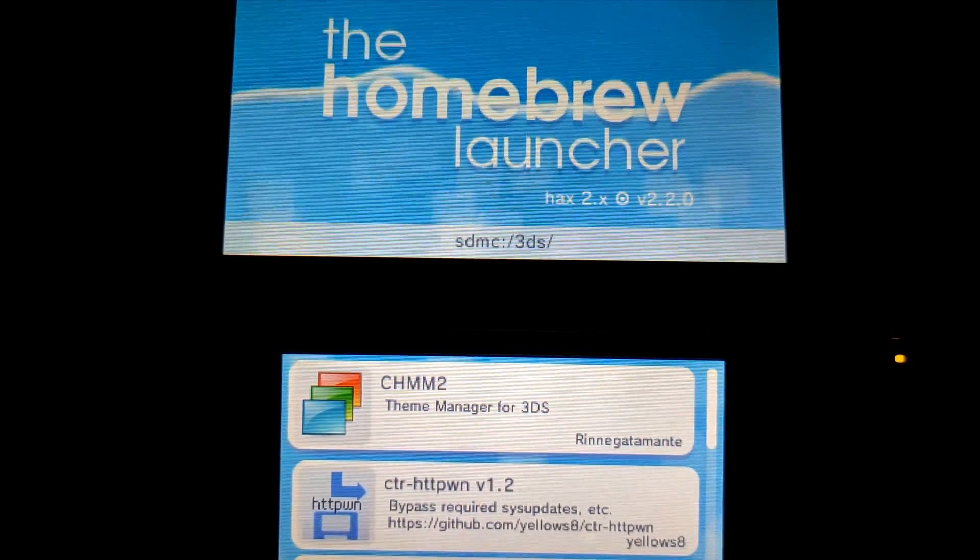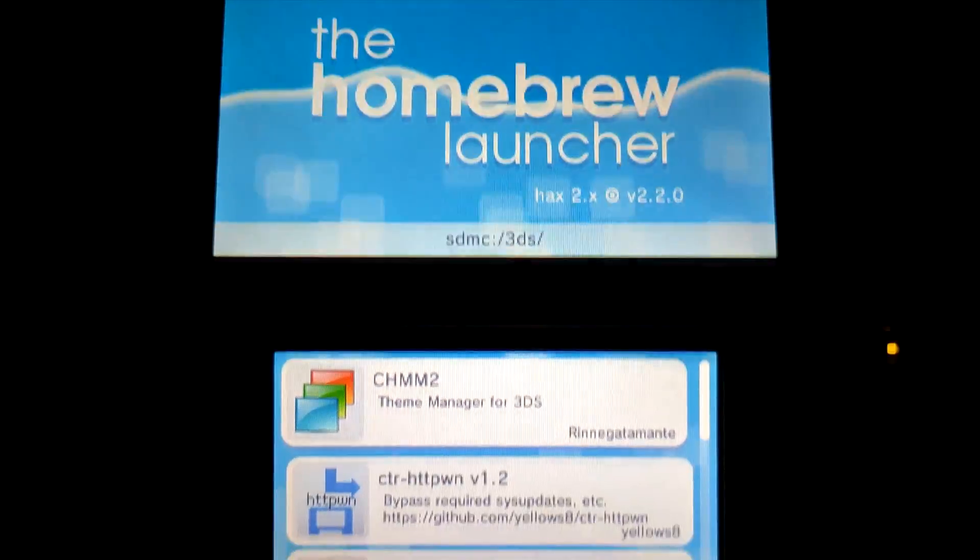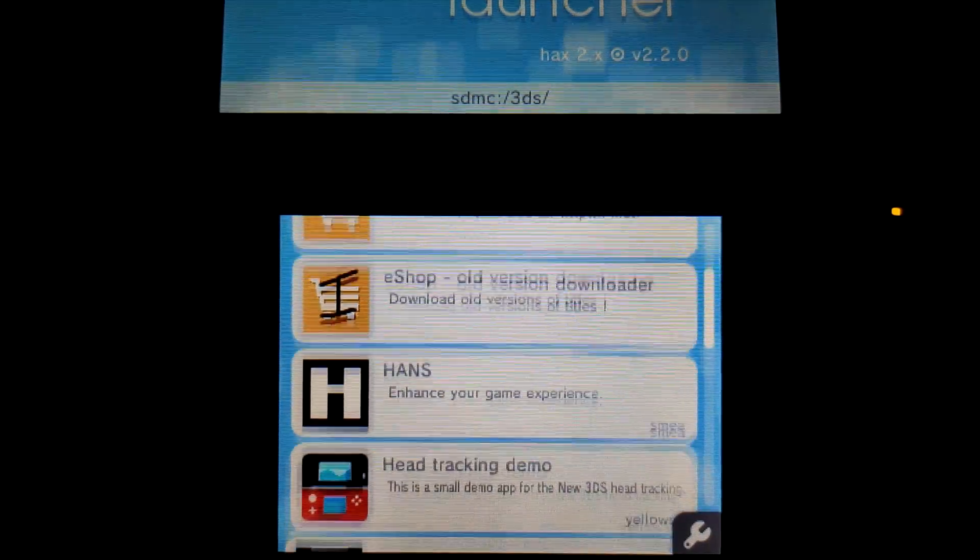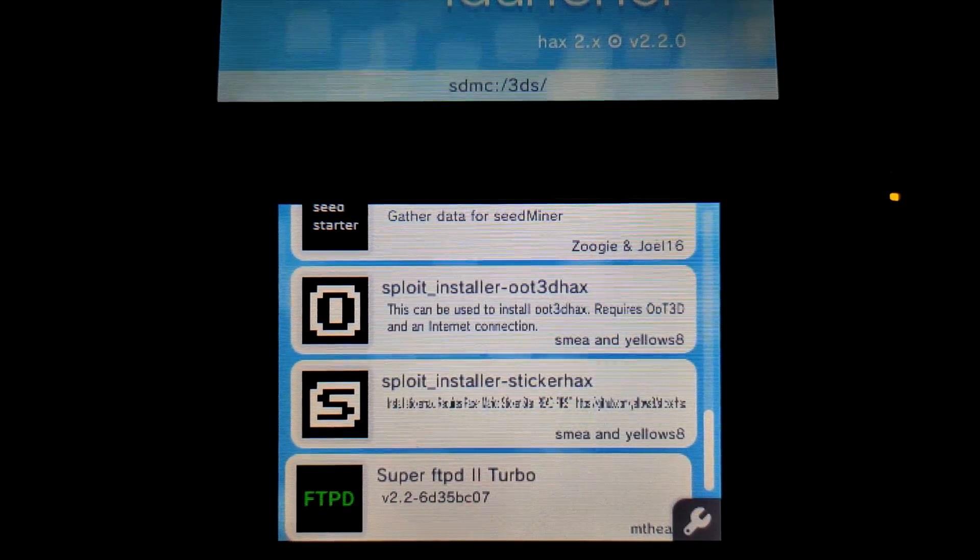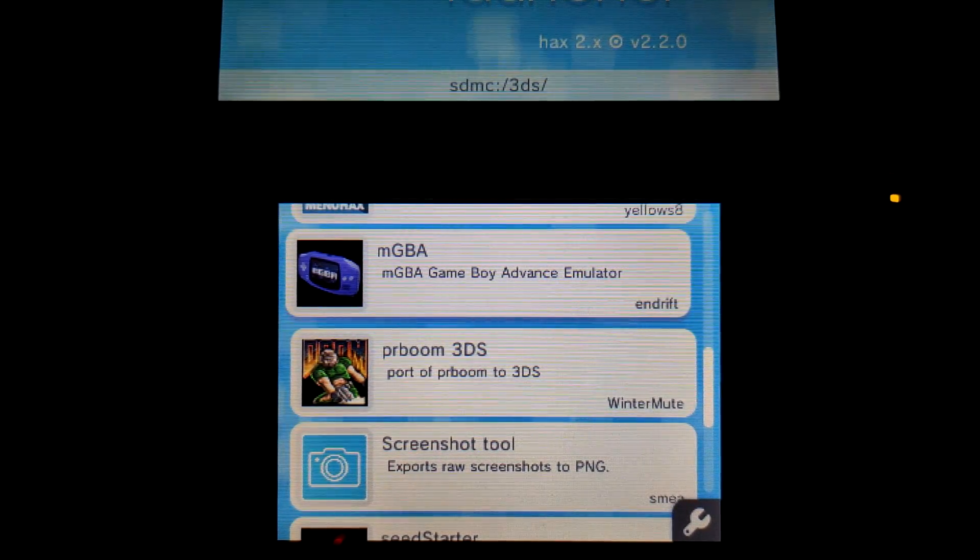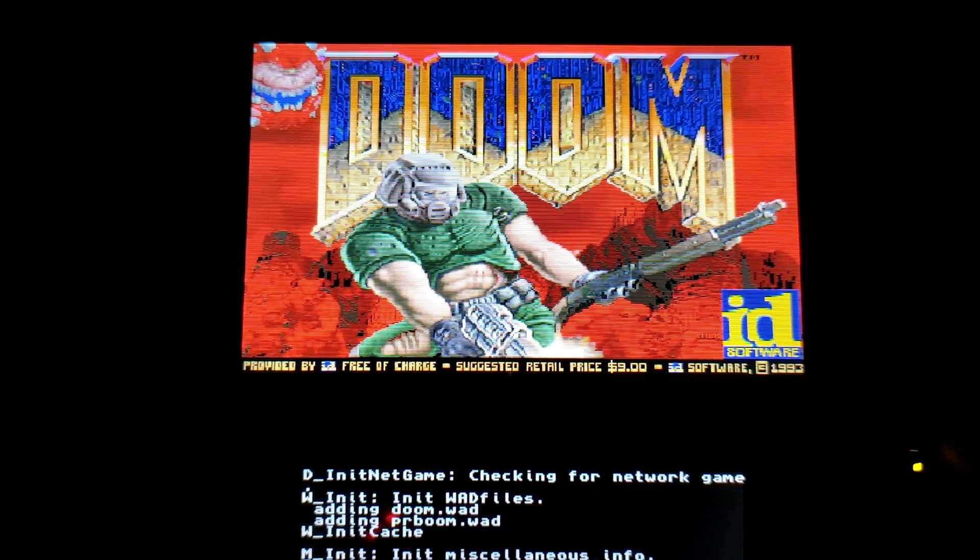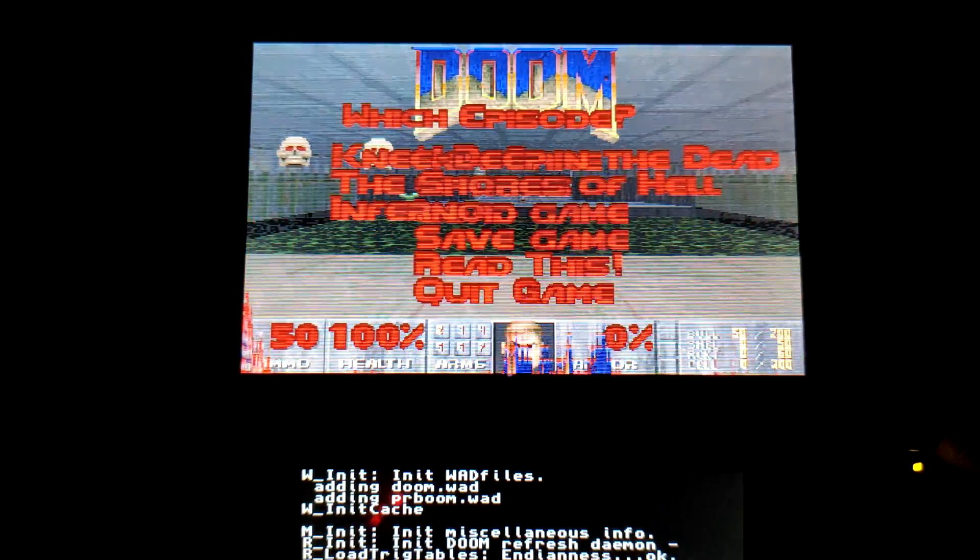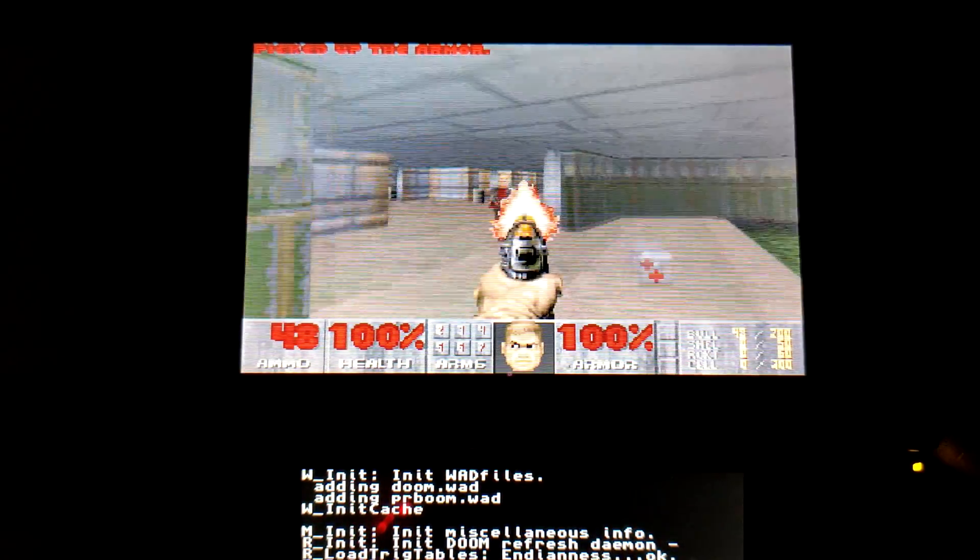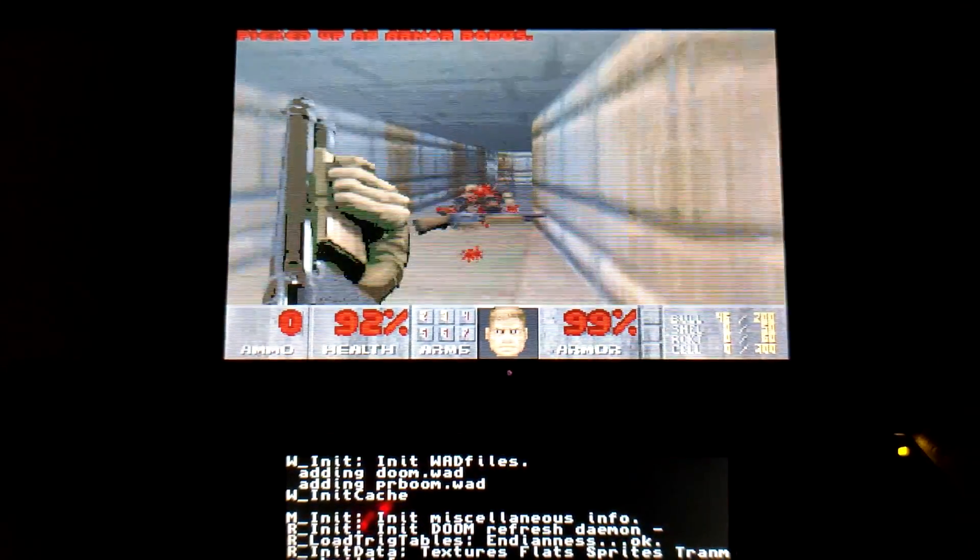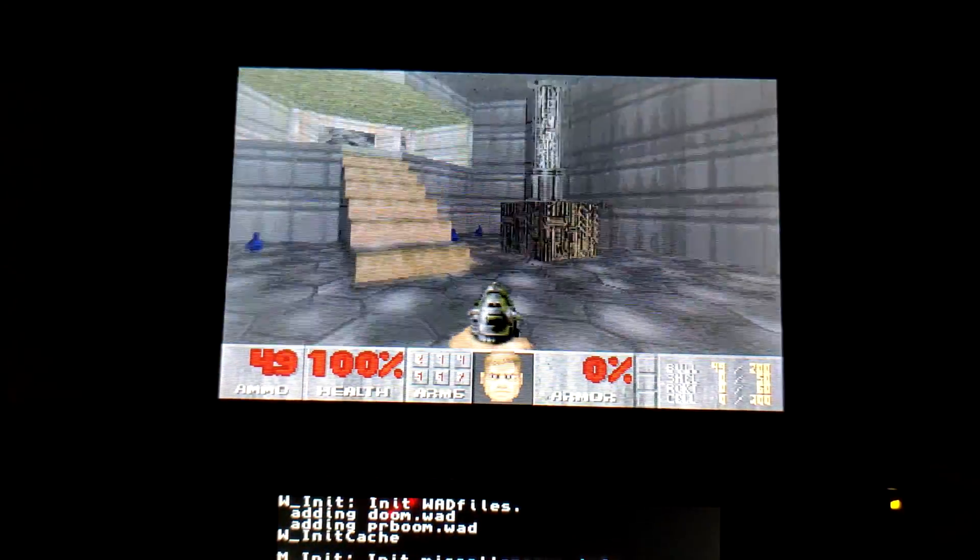So there you have it, we are now inside of the homebrew launcher on the 3DS. Again, this works completely normally, just as you would expect, and this works on the latest firmware like I just demonstrated now. Let's test out PR Boom. I'm not sure how old of a game this is. So I'm running Doom right now on the homebrew launcher. I'm not sure how old of a build this is, because I probably had this on my system for quite a while now, but as you can see it still seems to be running normally completely fine. So yeah, the game still works as expected.